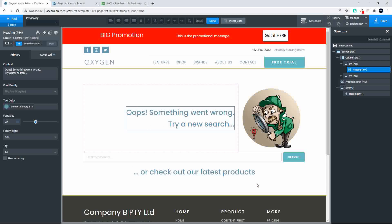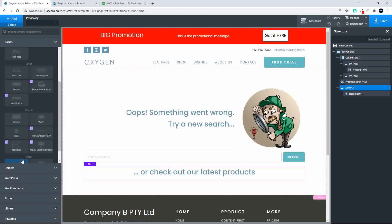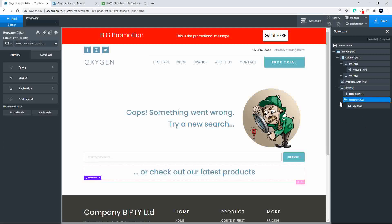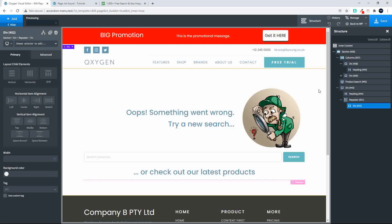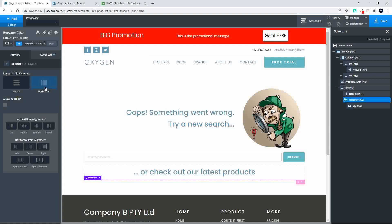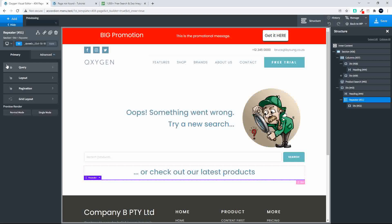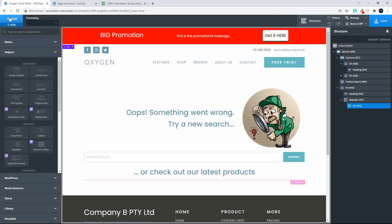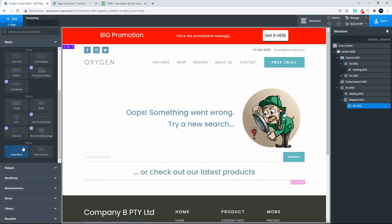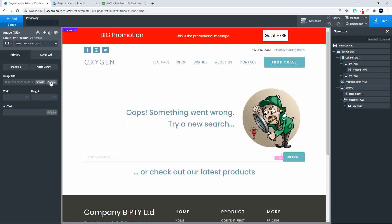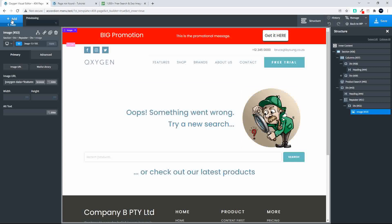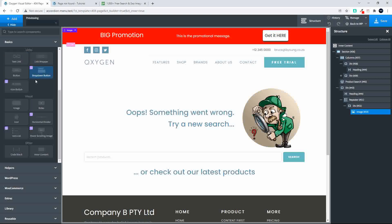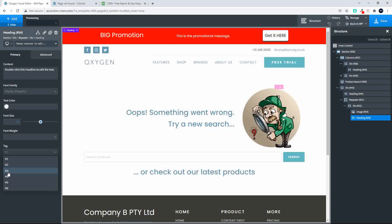Now we need to add a repeater to this element. We'll go to helpers and add a repeater. Inside that repeater we're going to have a series of columns of products, so we'll do the horizontal layout. We'll only have four products, we won't need to worry about multi-line, and we'll make sure each of those divs is stretched to the same height. I'm going to add an image - that'll be the product image - using the featured image data at large size.